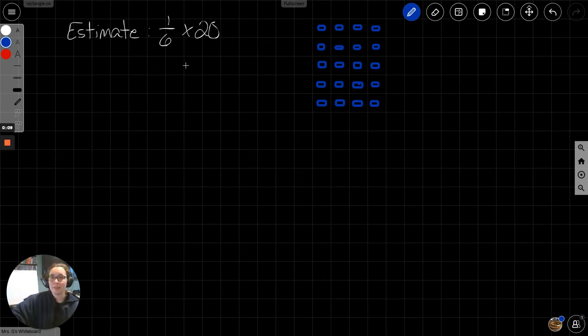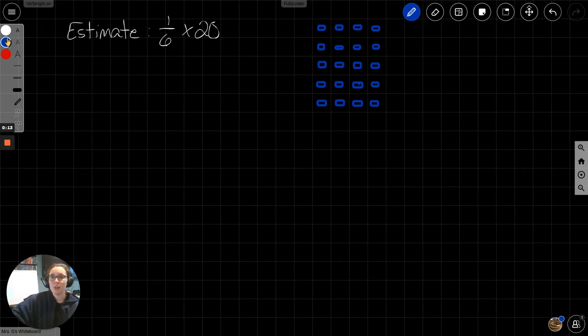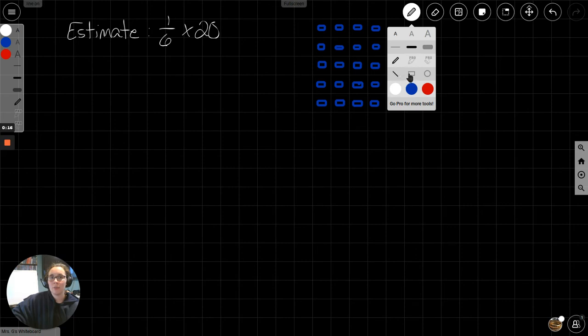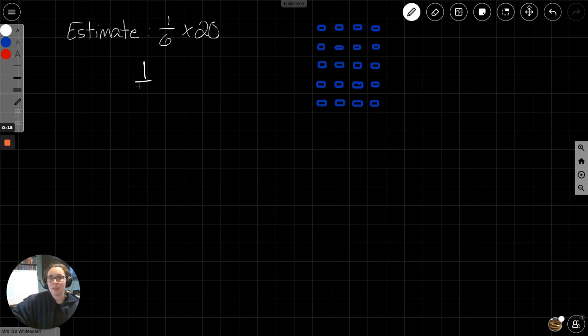Let's look at this problem. We have 1/6 times 20, which we know we can write as 1/6 of 20.